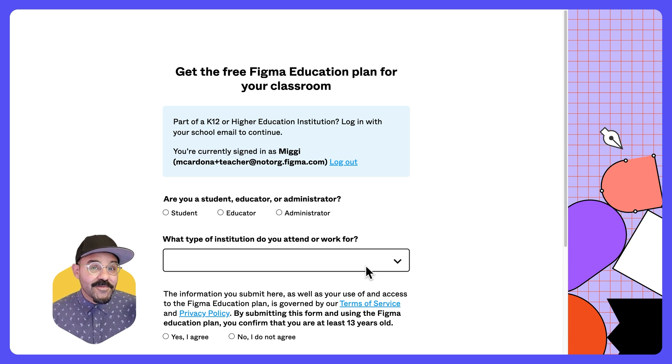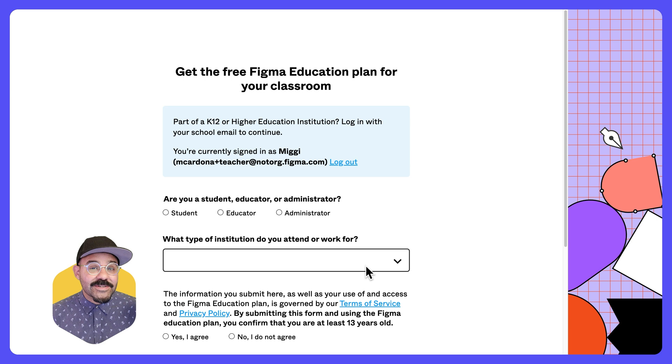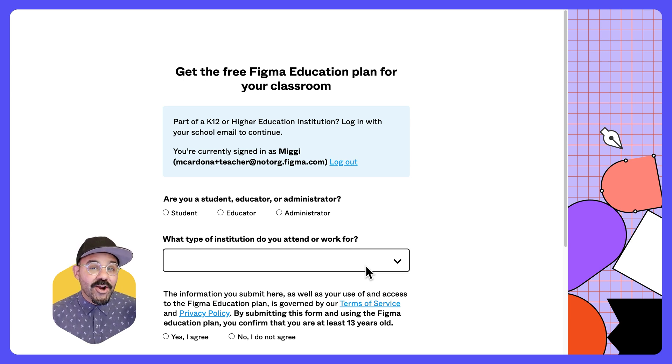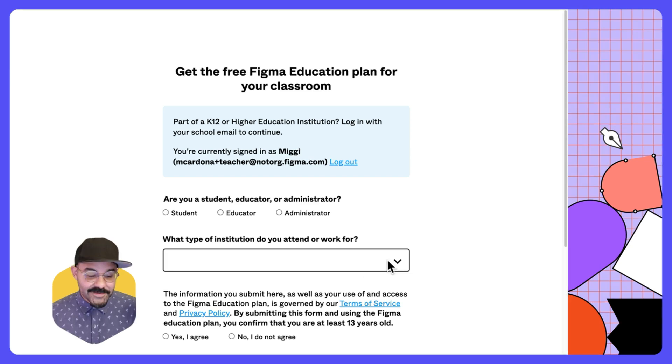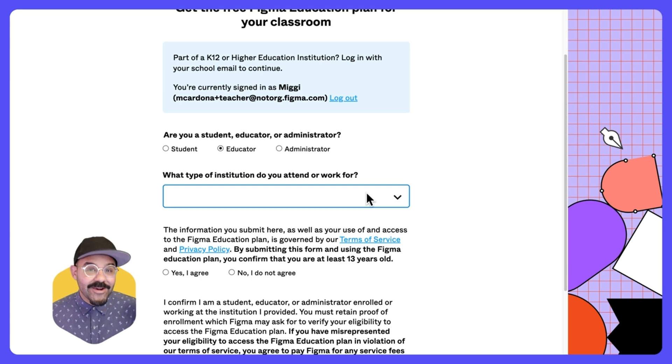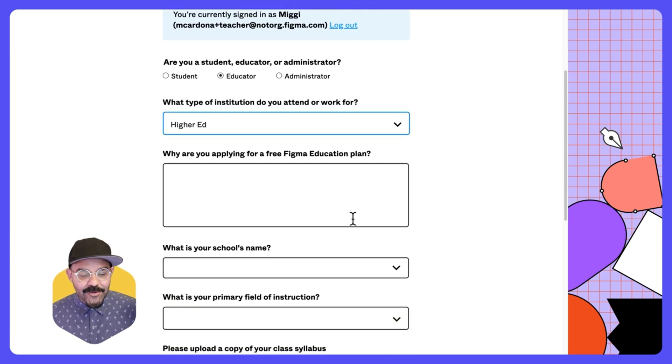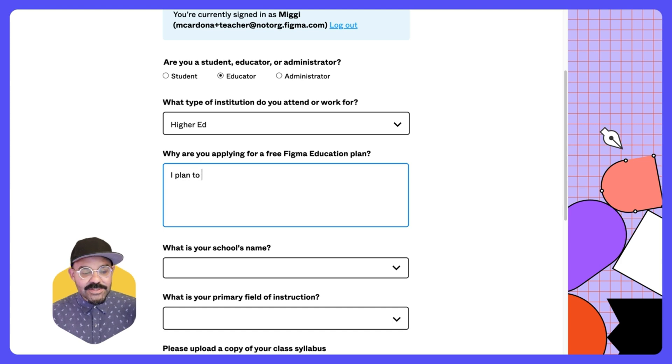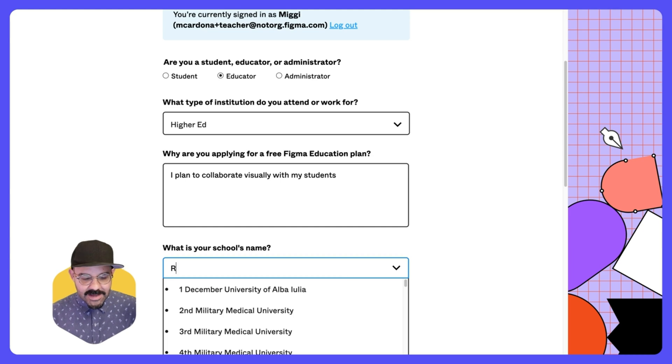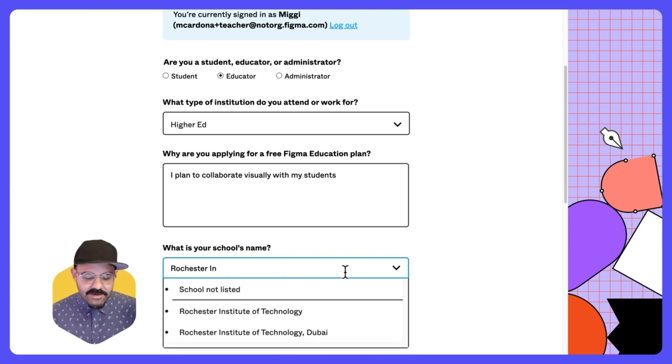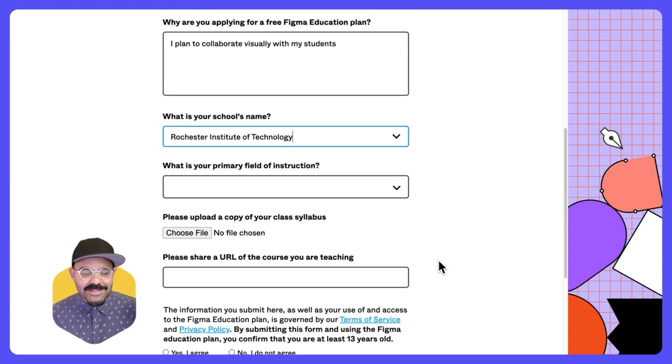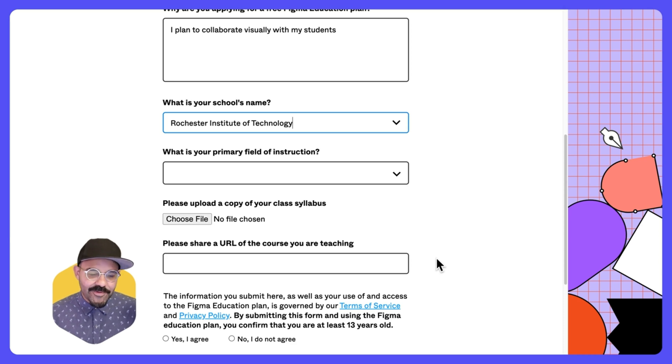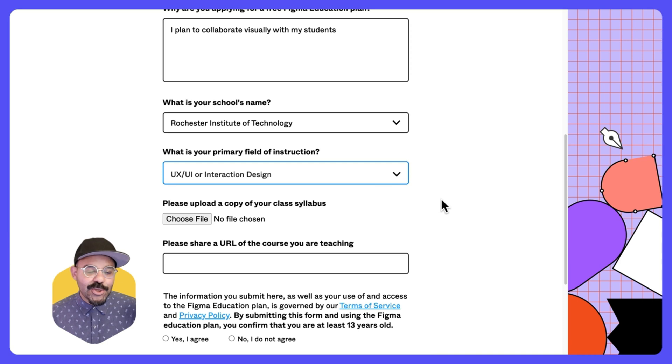This page is the form that's going to give me the opportunity to verify my education status, thus granting me the opportunity to create the free education teams where I won't incur any limits that I may see using the free starter teams. Now let's fill this out together. So am I a student, educator, administrator? I am an educator. What type of institution do I attend or work for? I'm going to choose higher ed. Why am I applying for a free education plan? I plan to collaborate visually with my students. What is my school's name? I'm going to choose the Rochester Institute of Technology. That is the university that I most recently taught at as an assistant professor. What is my primary field of instruction? I'm going to say UX, UI or interaction design.